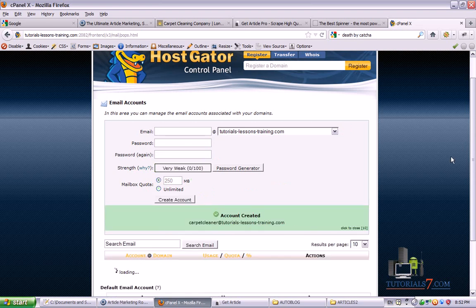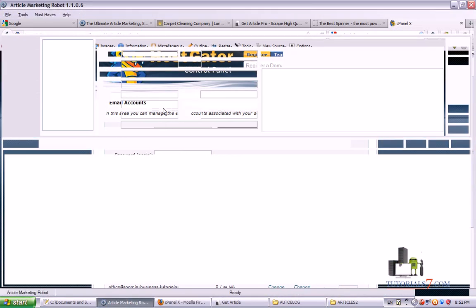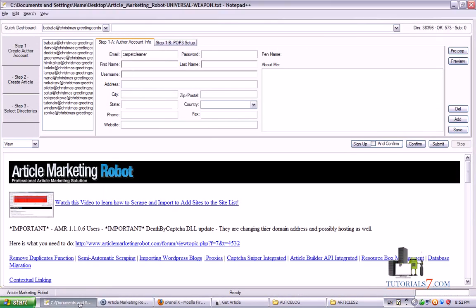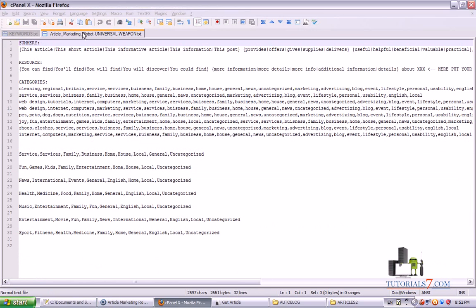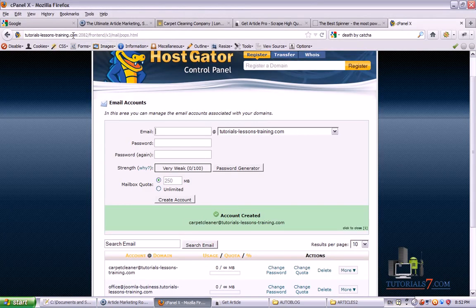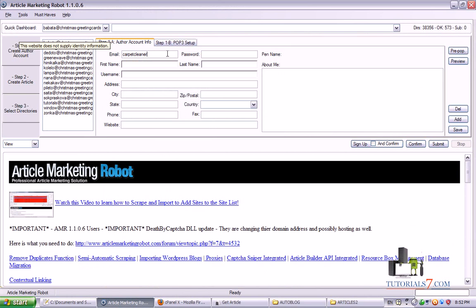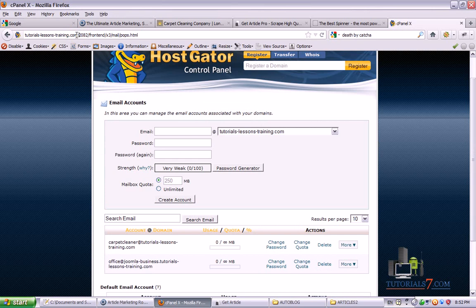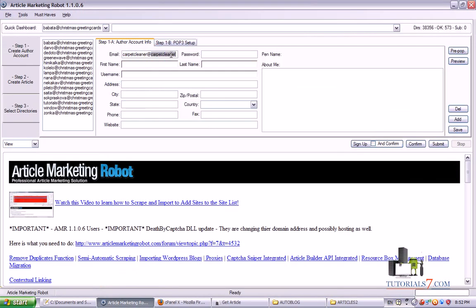Here we have the email created. I'll just paste it here. And you can type the password for the submission. It can be different from the email password.